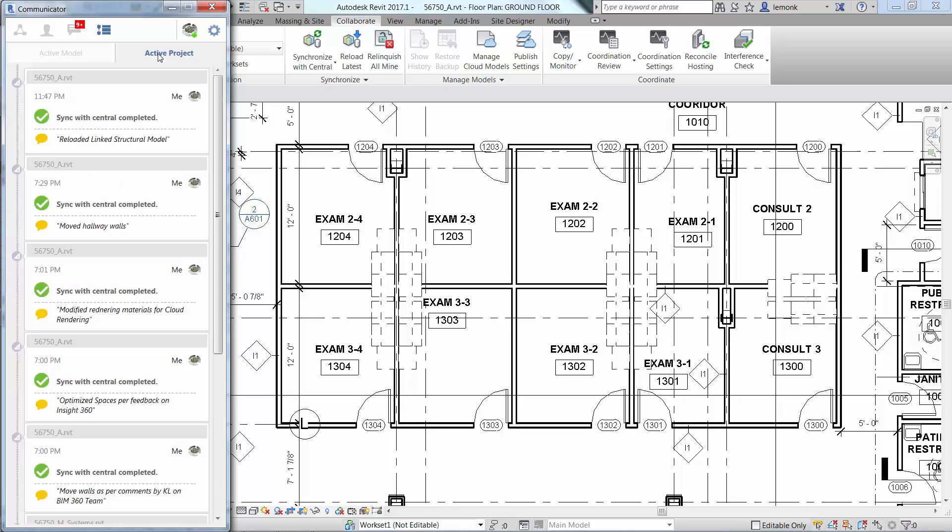Other members of the project who are in other project models will be able to view your synchronizations and comments when they click on the Active Project tab.